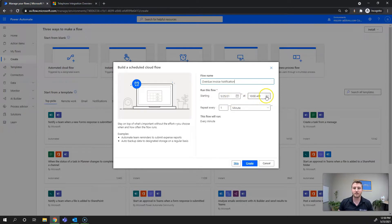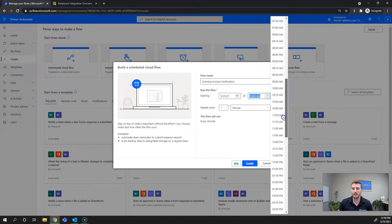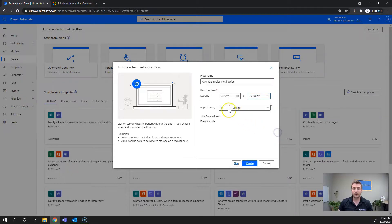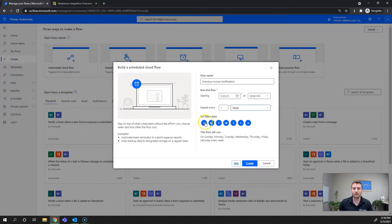From there we want to set the start date and time, so I'll set this as today at 2 PM. Then I want this to repeat once every week and I want it to repeat on Mondays only.